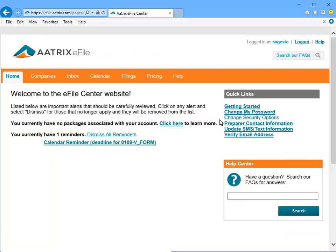Another area on the site you will want to view is the Filings page. This is where you would go to check the status of any form you have previously e-filed with Atrix.